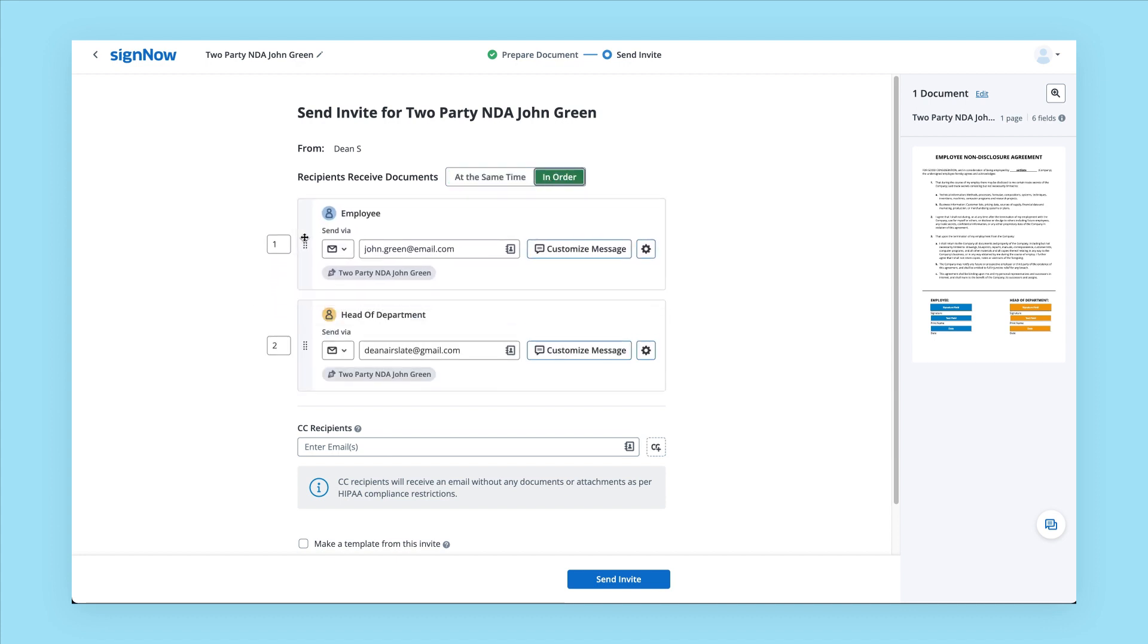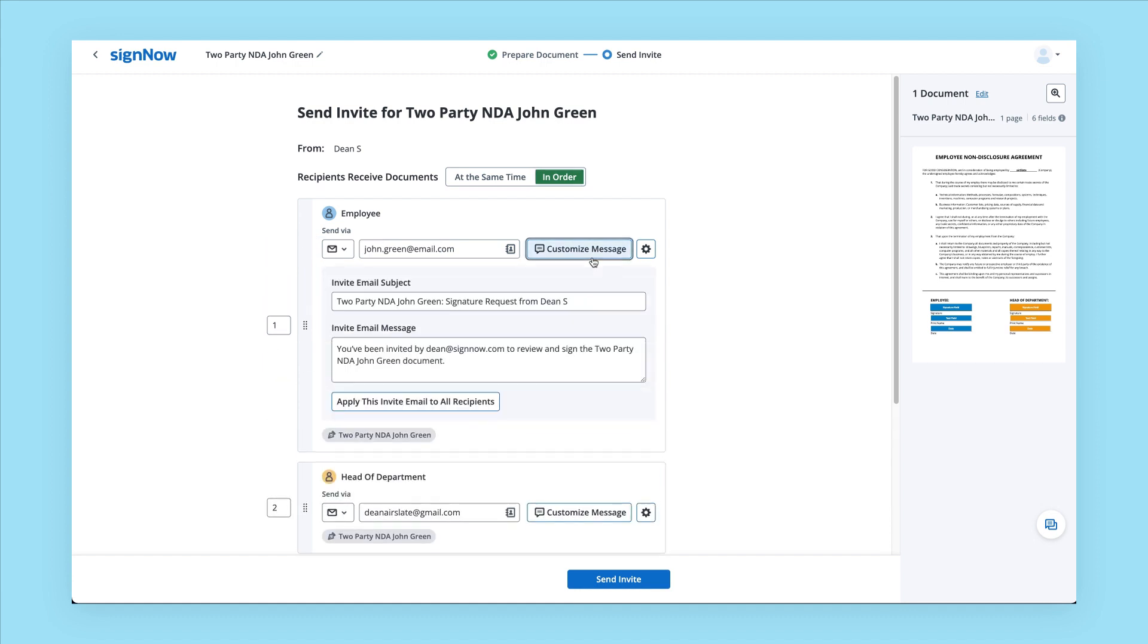Click Customize Message to update the invite email message. And then if you prefer, click Apply this invite email to all recipients. When you're ready, click Send Invite.